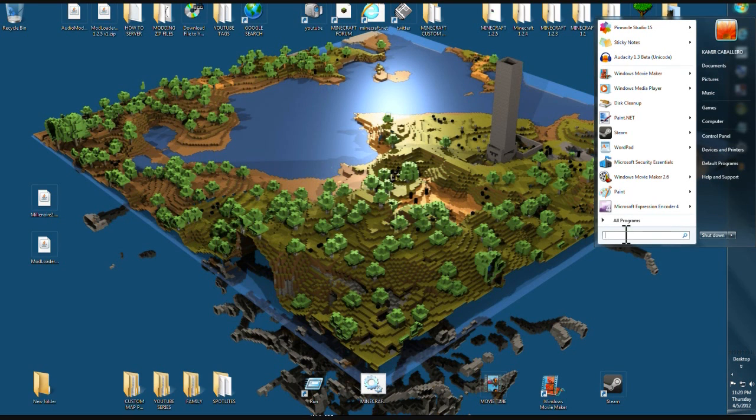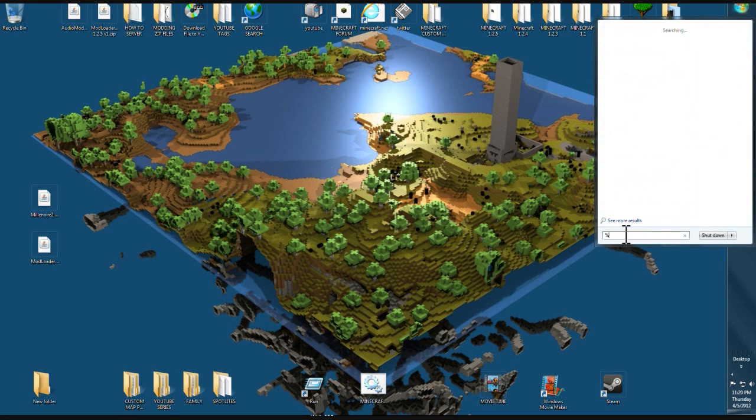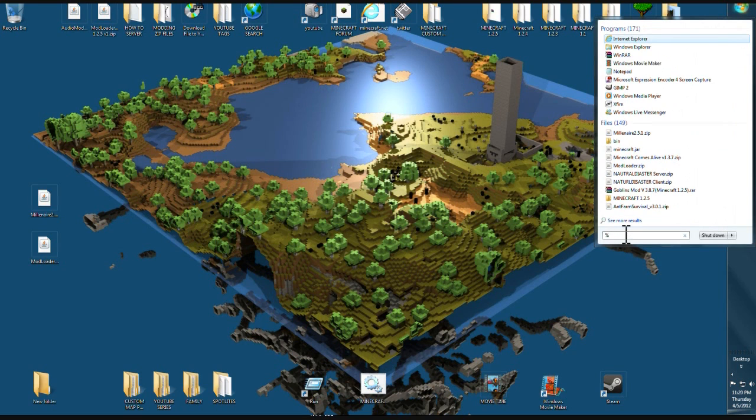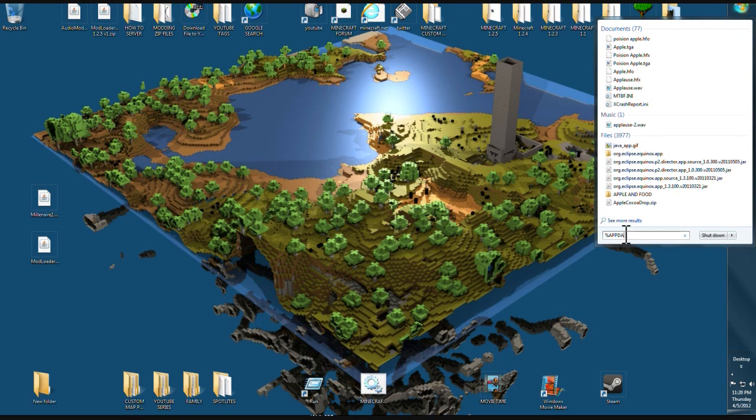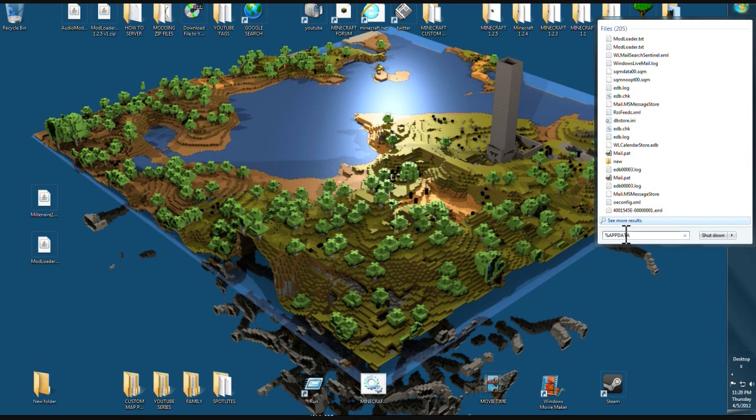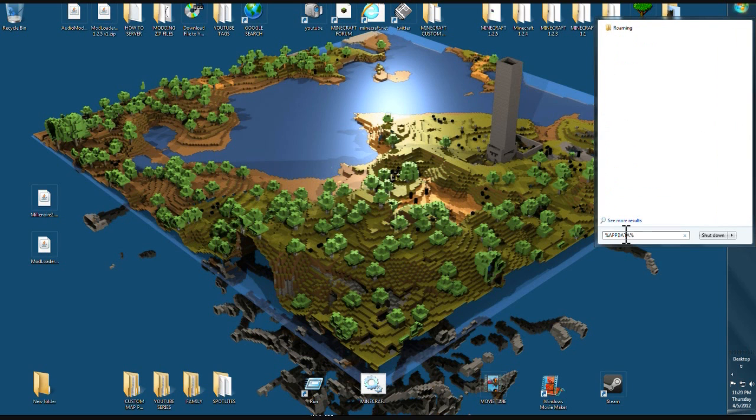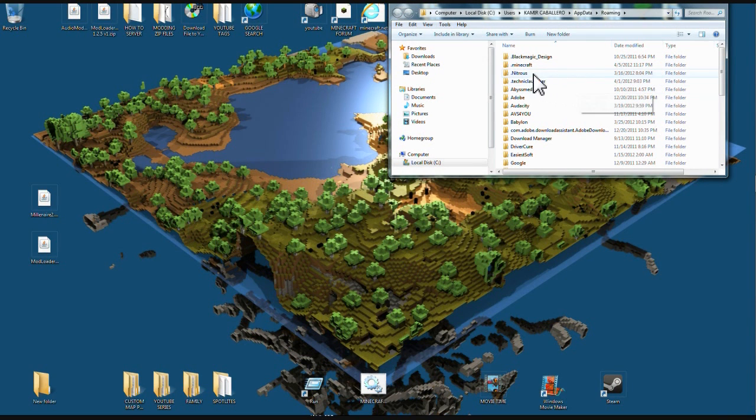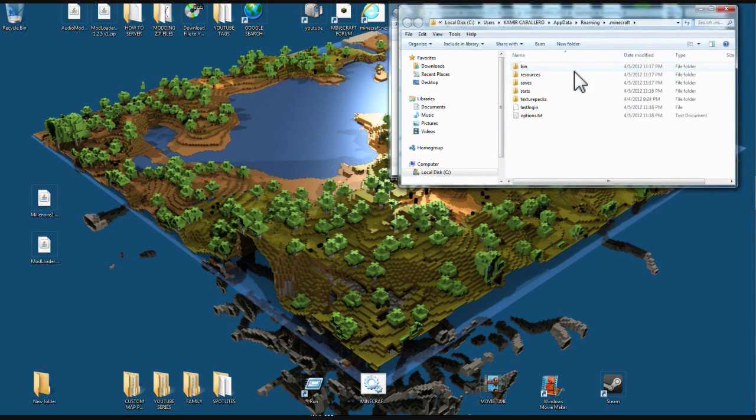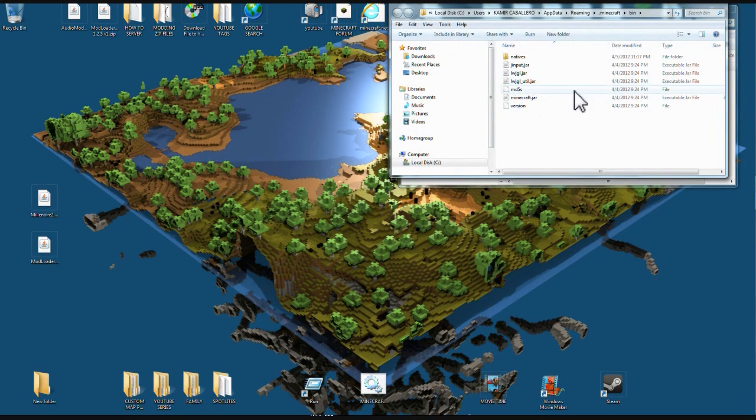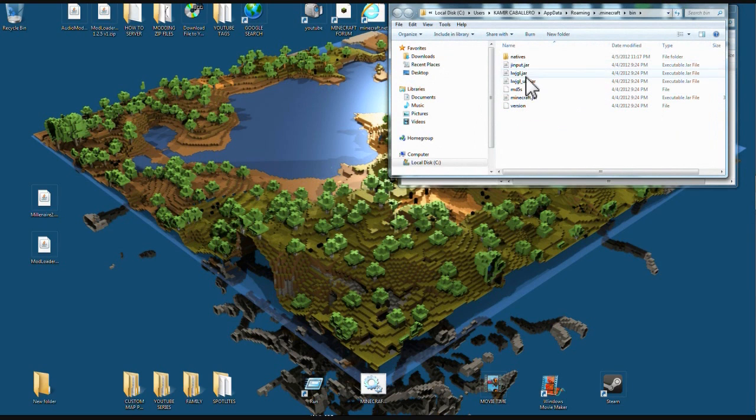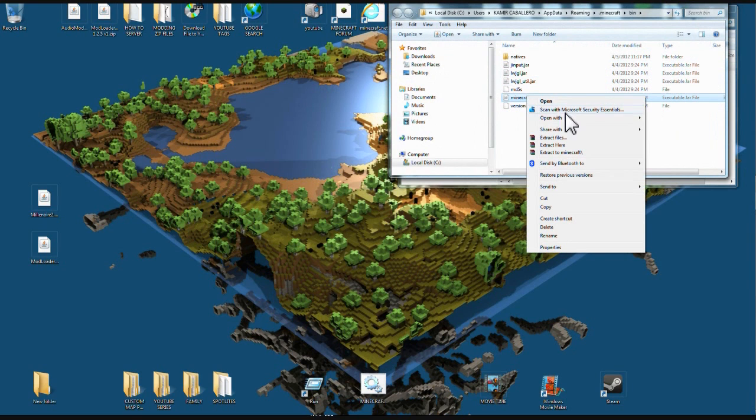Come up to search and type %appdata%. Come up to your roaming folder, go to your .minecraft folder and open your bin. Come down to your minecraft.jar, right click it.